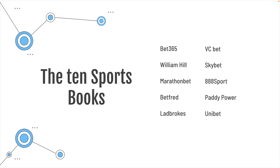So, the 10 sports books are as listed: Bet365, William Hill, Marathon Bet, Betfred, Ladbrokes, VC Bet, Sky Bet, 888 Sport, Paddy Power, and Unibet.